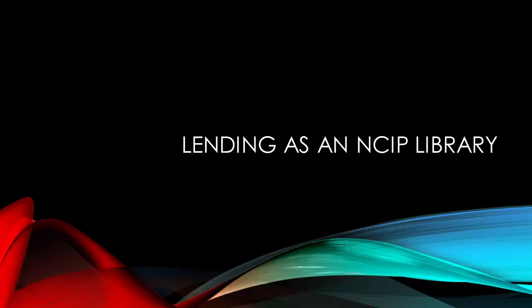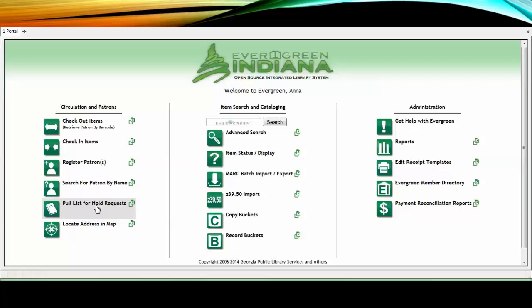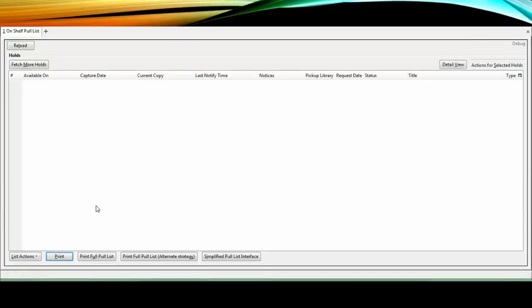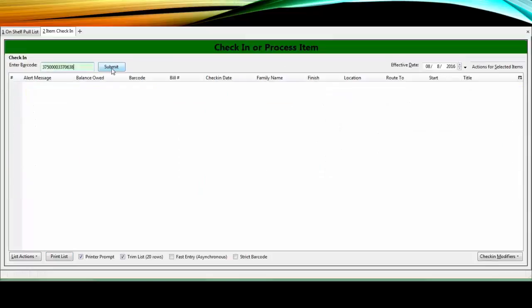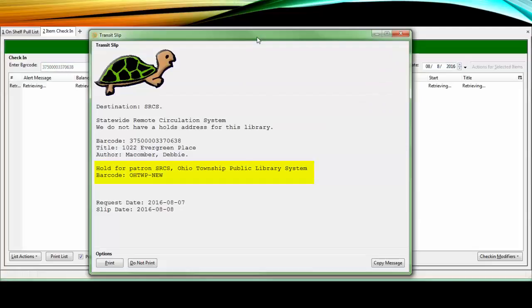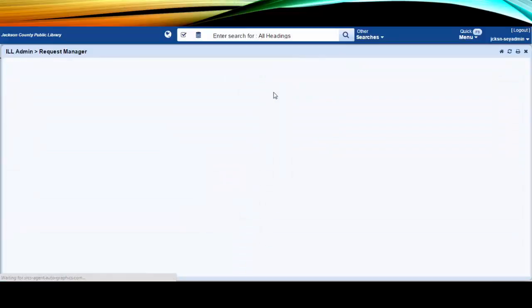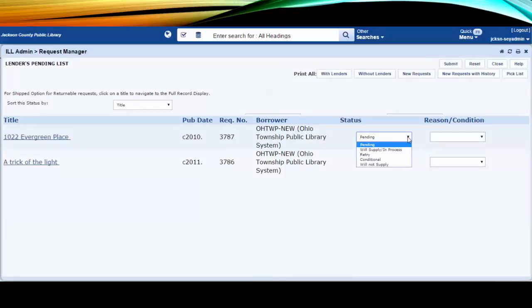Now let's review the procedure for a lending library with NCIP. The library opens their local pull list for holds and assigned CERCS requests appear as entries in that list. If captured as usual in Evergreen with your other Evergreen Indiana holds, the system will generate a transit slip for a CERCS institutional library patron. Staff will then pull up the pending requests in CERCS. If you are unable to provide an item, choose Will Not Supply from the dropdown and submit it to move the request along.